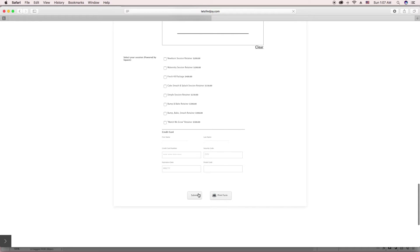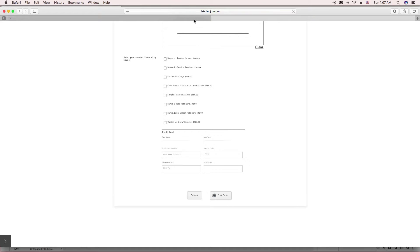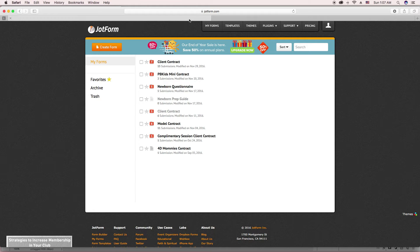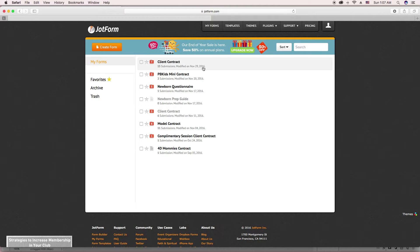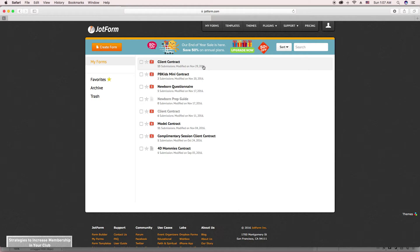They can also submit the form and then print it before they submit it. But when they do submit it, it also sends an email copy to me and the client as well as saves to my Dropbox. So I'm going to show you how I make the form and how to embed it on your website.